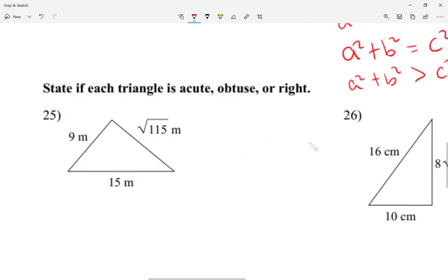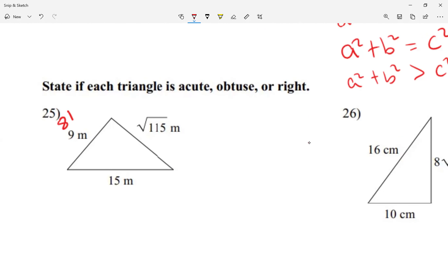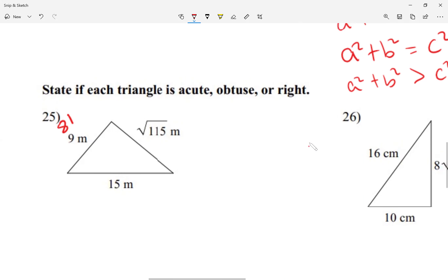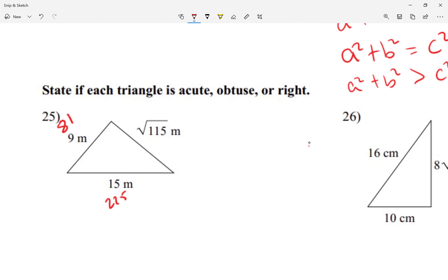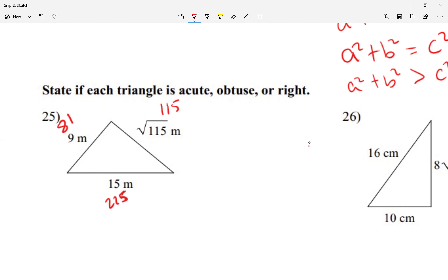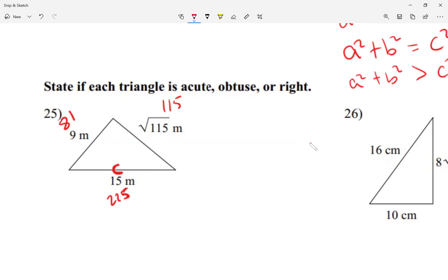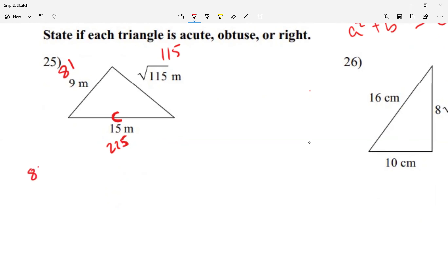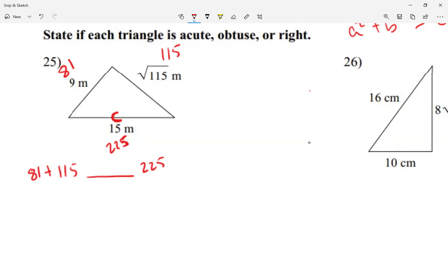Let me square each of my values. 9² is 81. 15² is 225. And √115 squared is just 115, because when you square a radical you get the number inside. Which of the three numbers is biggest — 81, 115, or 225? Well, 225. So this is my c value. Let me add the two smaller numbers: 81 + 115, leaving a space, compared to 225.